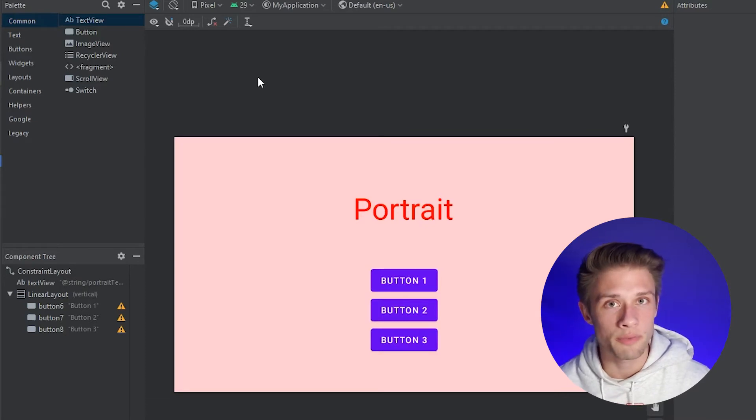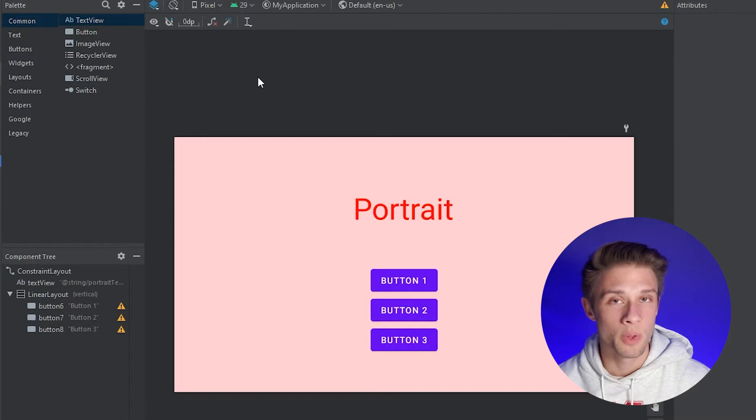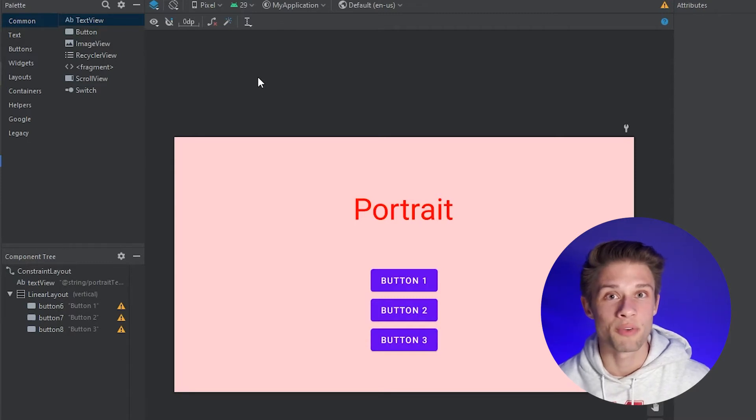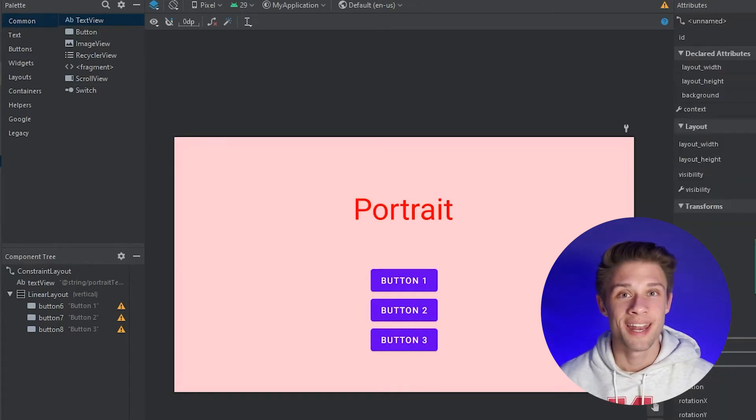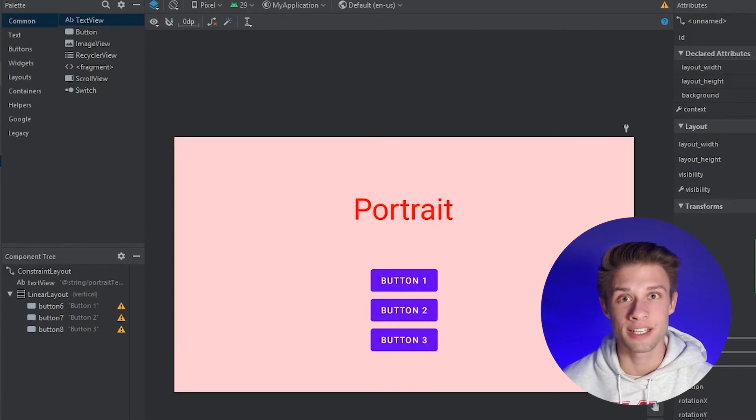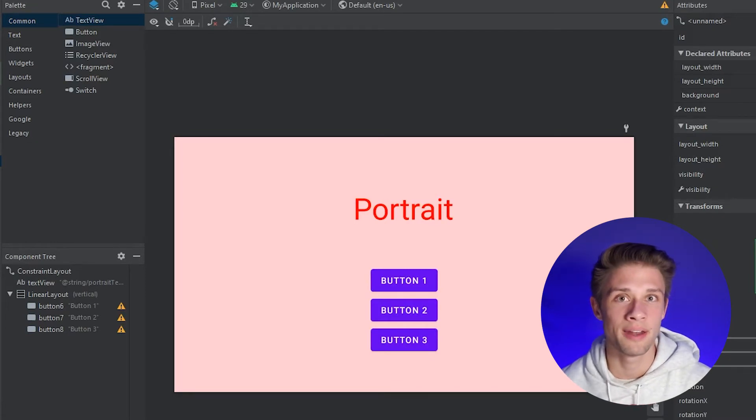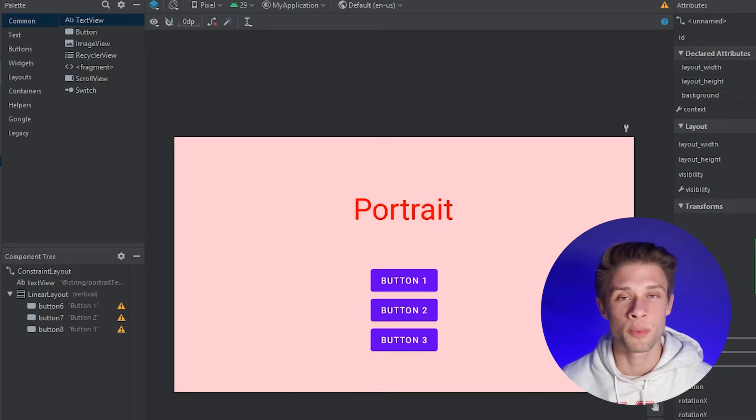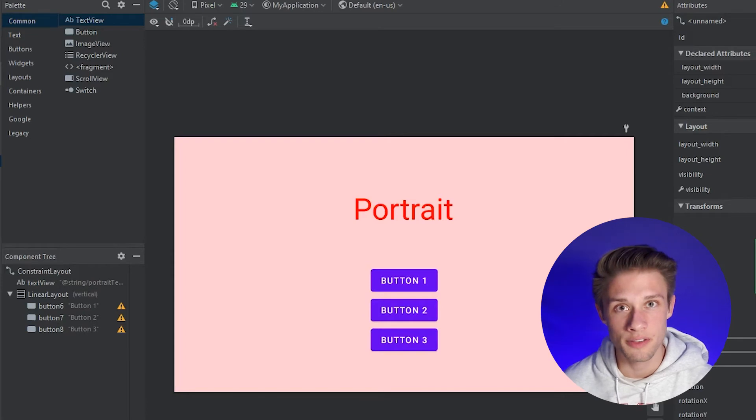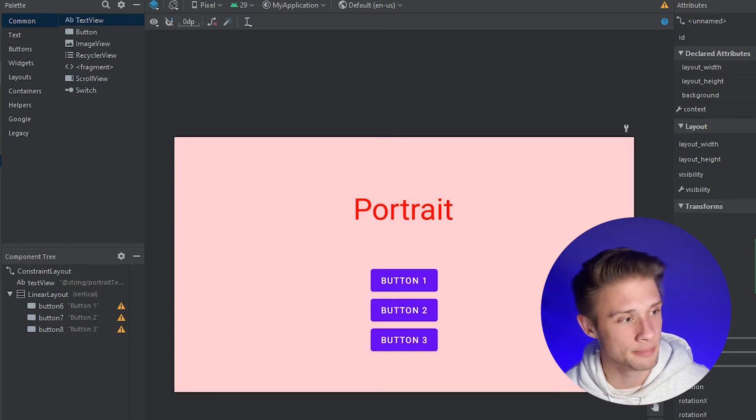Then from here, all you have to do is rearrange your views so they fit in the landscape mode. And then when your screen is rotated, it should flip over to this layout. Now it really is that easy to create these different views for the activities. So what I'm going to do is go ahead and rearrange this so it matches what we saw in the beginning of this video, that landscape view.